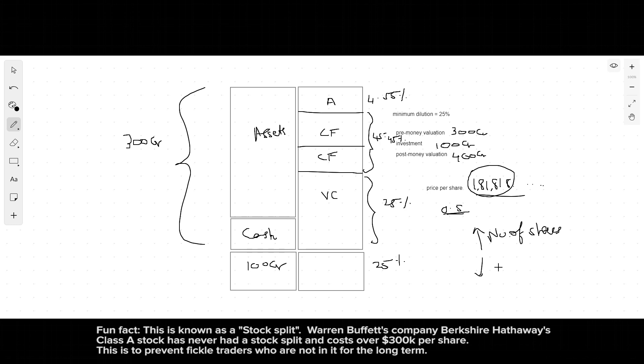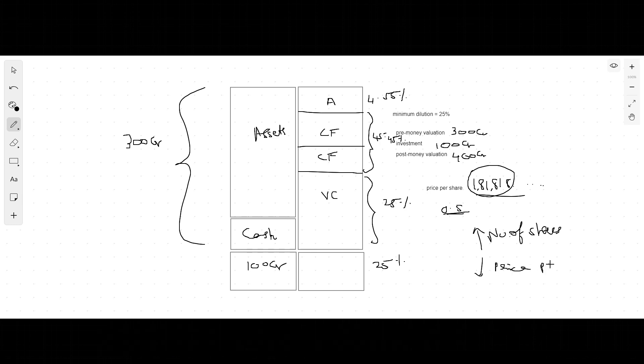This entire process is carried out by investment banks. A bunch of investment bankers will go out, take your company to different big investors, then they will go to the markets and put you there on the stock market for public investors to buy.